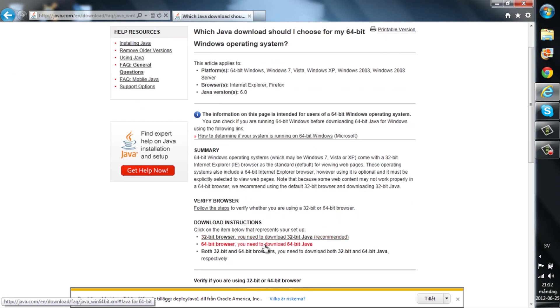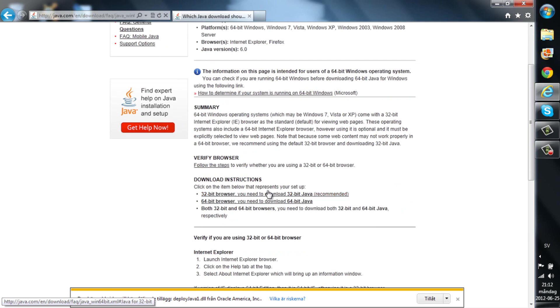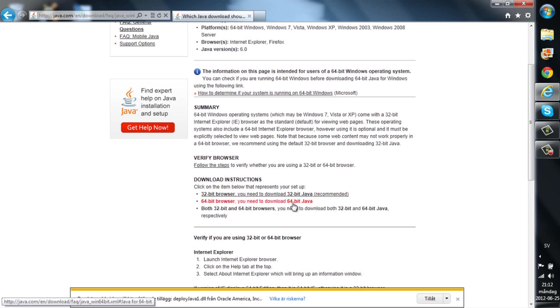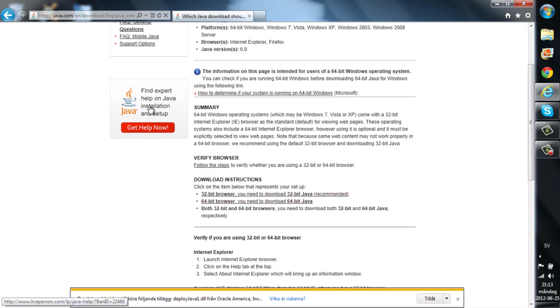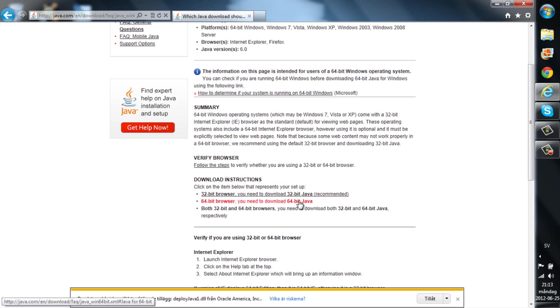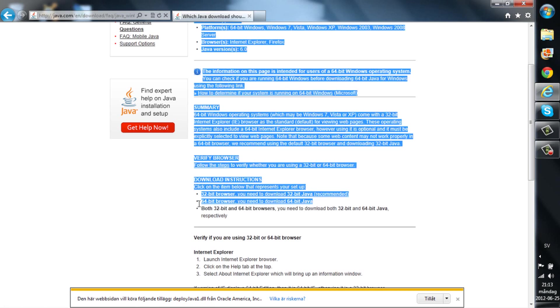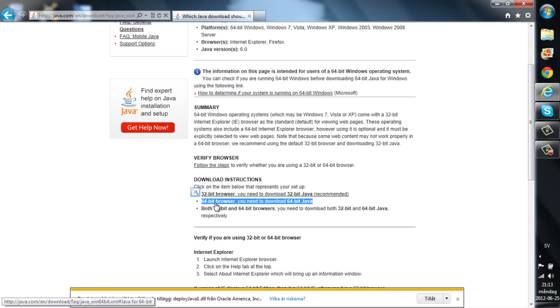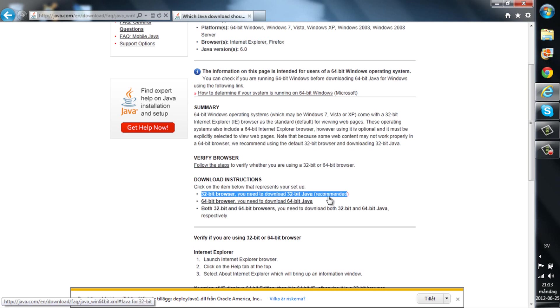You need to have, there you go, you can download either 32-bit browser for 32-bit Java or 64-bit. If you got a 64-bit computer and you want to create a server you need to have both the browser, 64-bit browser and the 64-bit Java. So if you got 64-bit computer just download this one. And if you got 32-bit download this one.